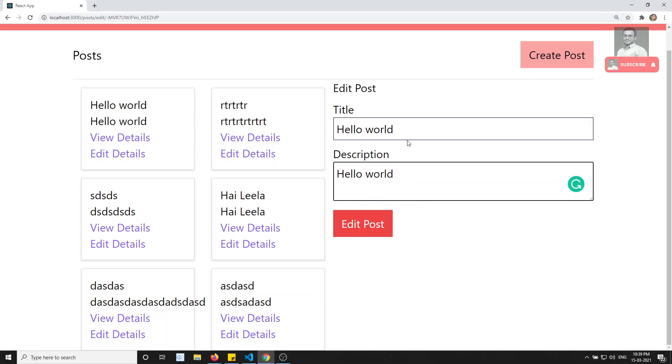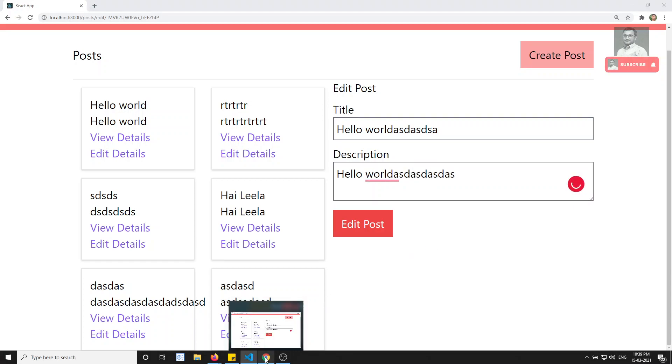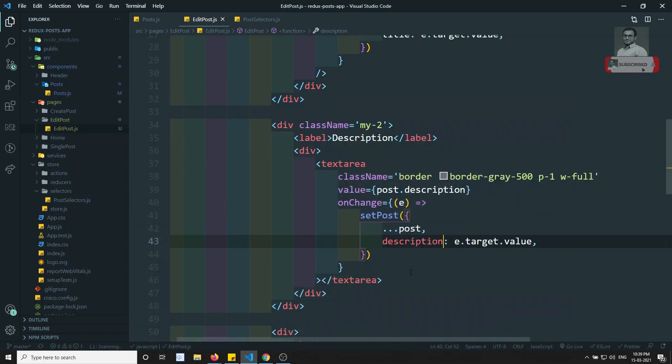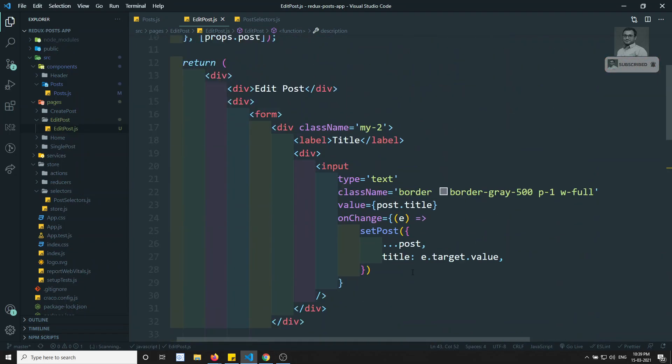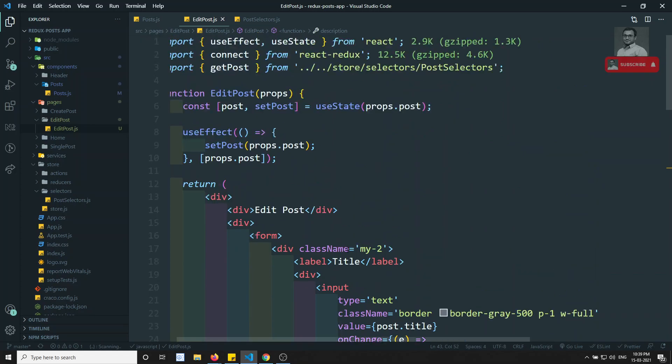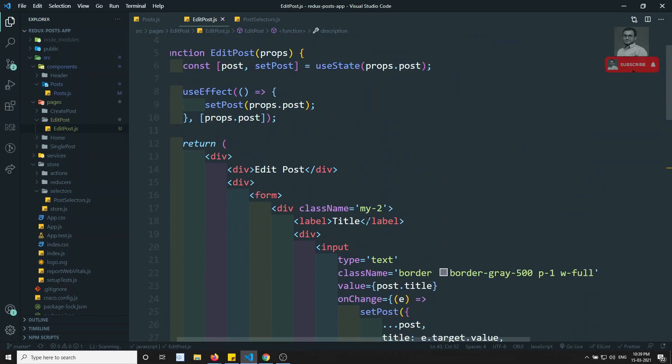Now let's see the output. If I try to enter data, I am able to enter it. We have the data in the post and we will try to update it.